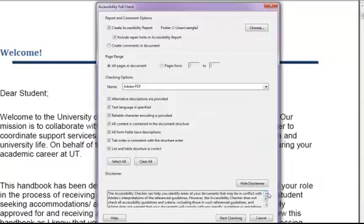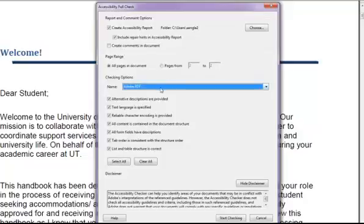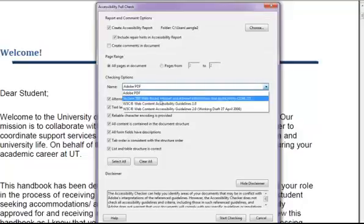Everything in the document should be checked except for Create Comments in the Document. Change Adobe PDF to Section 508 Web-based Intranet and Internet Information and Applications 1194.22.